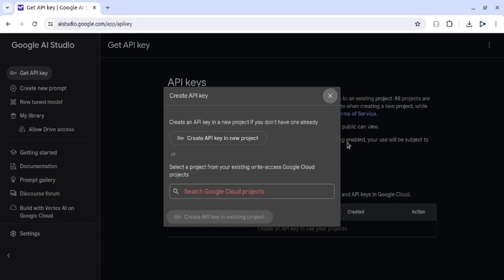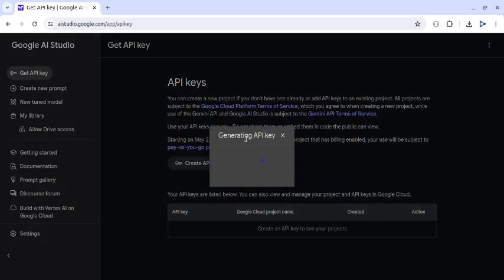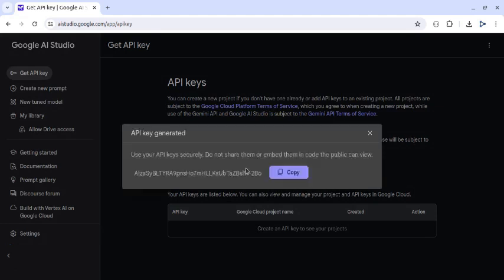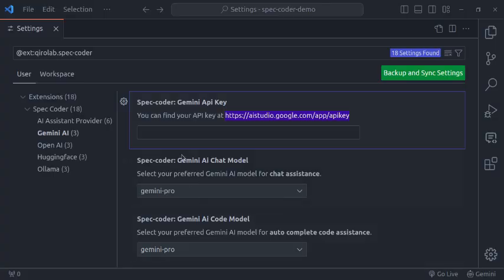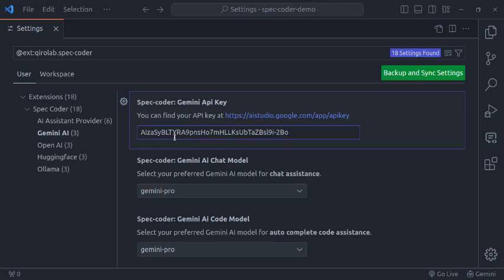I will demonstrate both cases of creating API key for you. In the first option to create an API key for Gemini, simply click create API key in new project, this button. It is a quick and easy process that only takes a few seconds to complete. Now we have Gemini API key and we are ready to use it in the speccoder configuration. So copy this and we can paste it right here. And it is ready to use.